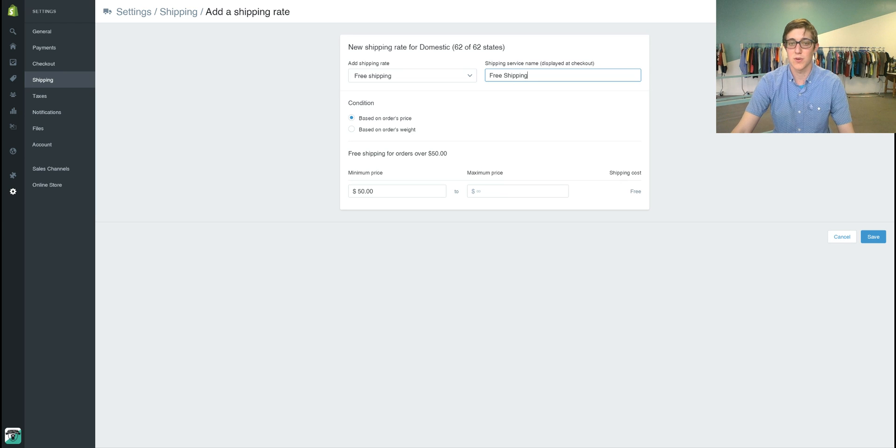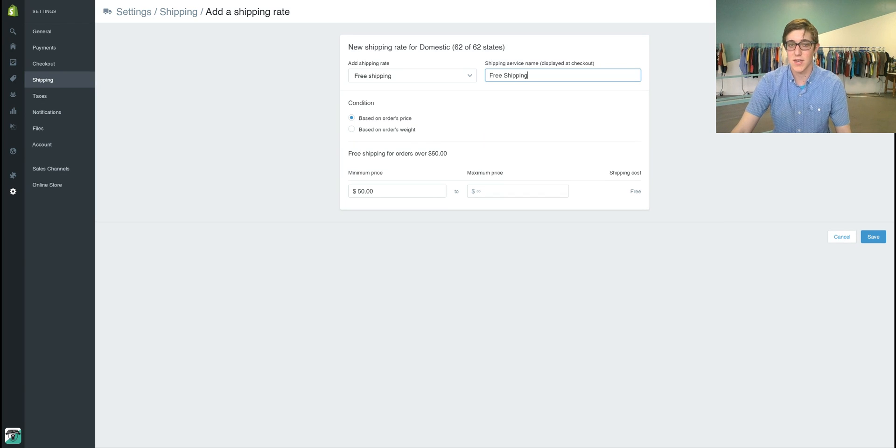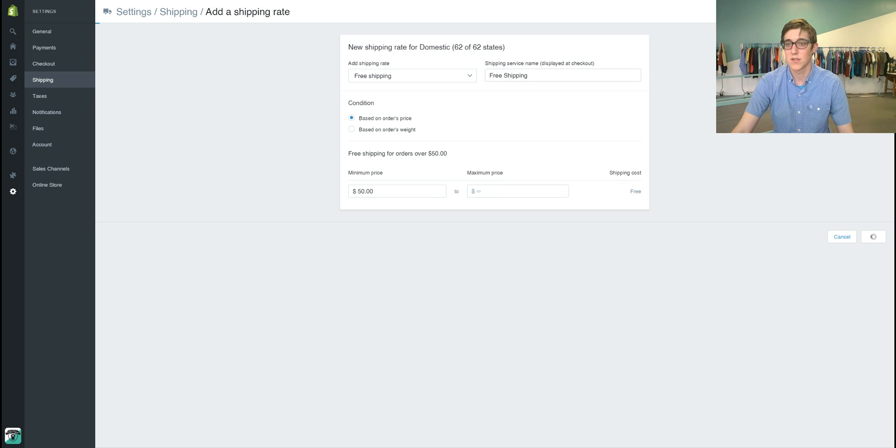You can also do a maximum price if you want. We're going to leave it as fifty dollars and above. We'll save that.